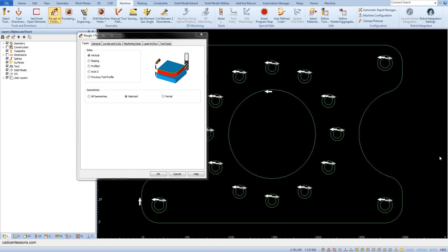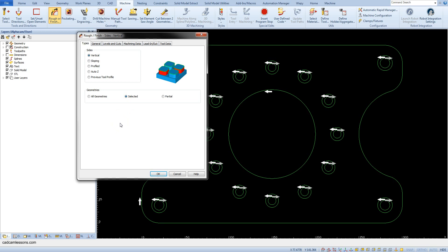In the first tab — the Types tab — we specify the type of contour machining. The Vertical option is responsible for standard contouring. In the Geometries section, we choose how to indicate the geometries to be machined. Selecting All Geometries selects all geometries from the drawing. Selecting the Selected option lets us manually indicate the geometries. The Partial option allows machining of a fragment of geometry — for example, only one side of an outer contour. For now, let's choose Selected.